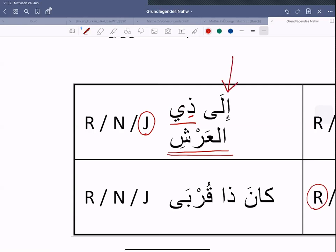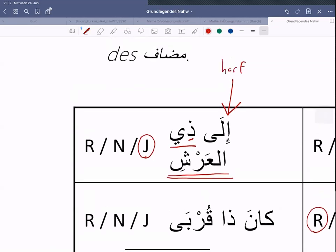Eine Frage noch zwischendurch: was für ein Harf ist das hier? Das sollte euch bekannt vorkommen – das Wort 'ila'. Genau, ein Harf-ul-Cerr, richtig. Das ist ein Harf-ul-Cerr, welches extrem oft vorkommt im Koran. Nach einer Zeit werdet ihr es automatisch schon erkennen, genau wie Allah auch extrem oft vorkommt. 'Ila dhil-arshi' – zum Besitzer des Thrones, wird man das übersetzen. Zum Besitzer vom Thron.